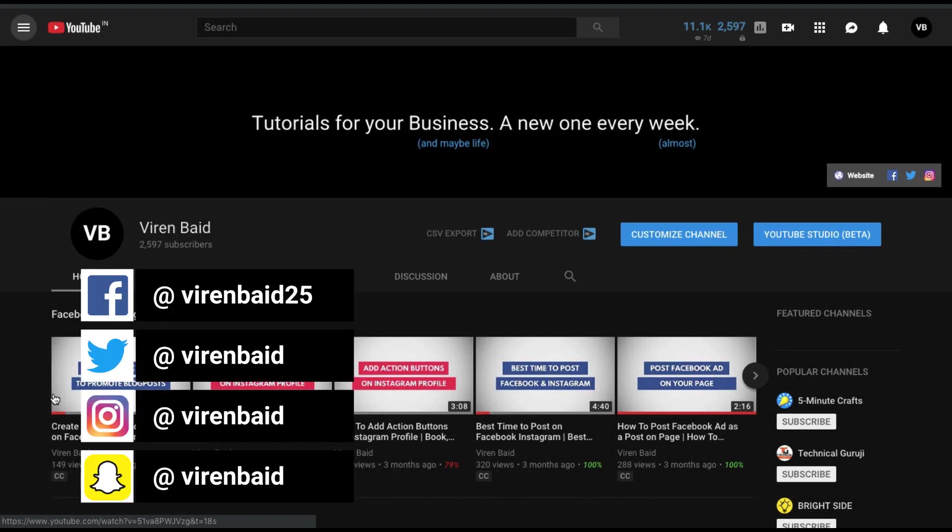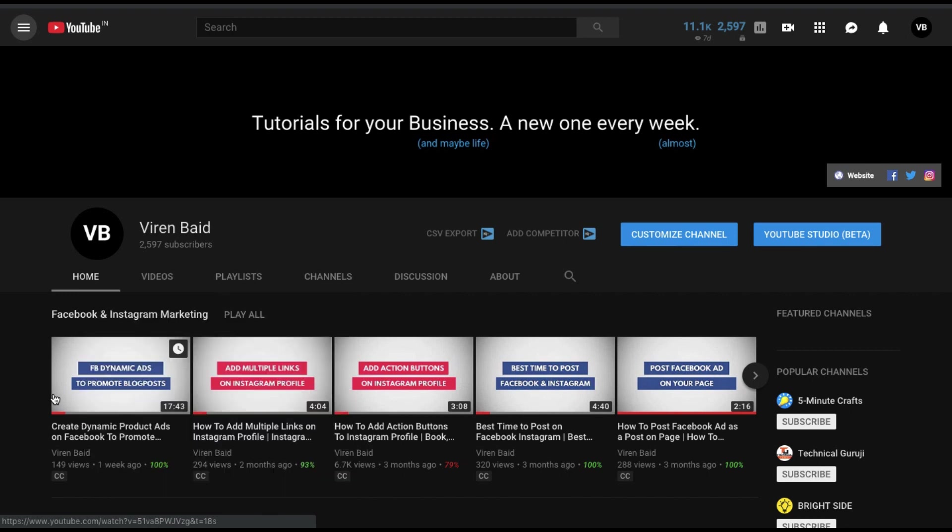Hey everyone, this is Viren and welcome back to my YouTube channel for another marketing tutorial. In this tutorial I'm going to show you how to create video remarketing ads for those users who've already seen your videos on YouTube.